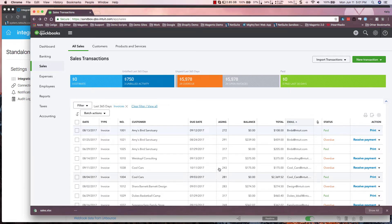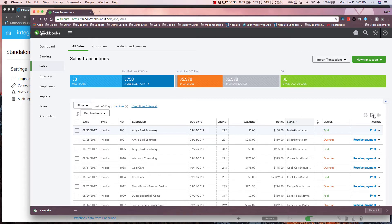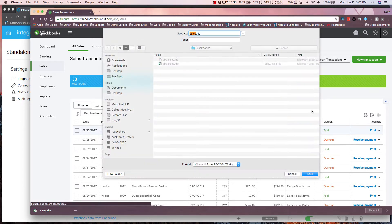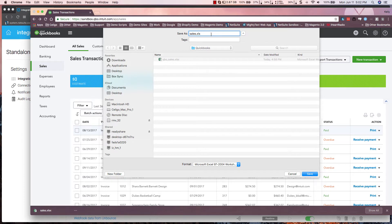To begin with, when a user goes into their QuickBooks account and exports their data, they'll want to save it as an Excel file.